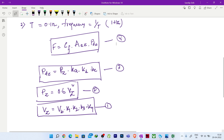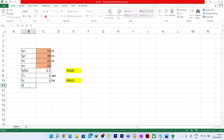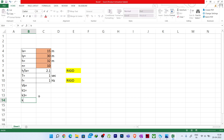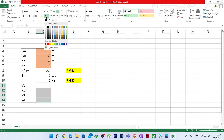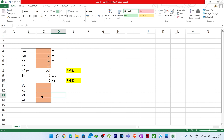Vb is the basic wind speed for your particular area. K1 is the risk coefficient, K3 is the topographic factor, and K4 is the cyclonic importance factor. To find Vb, we refer to the map in IS 875 Part 3 showing different regions with basic wind speeds.